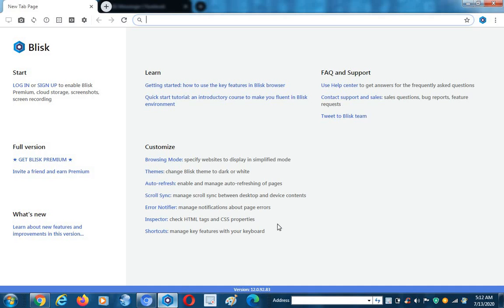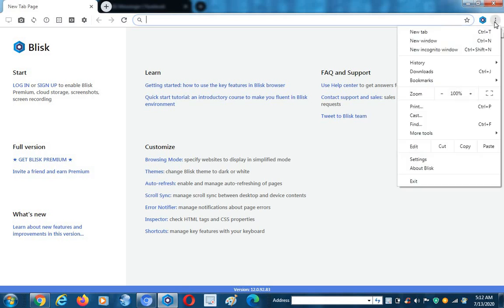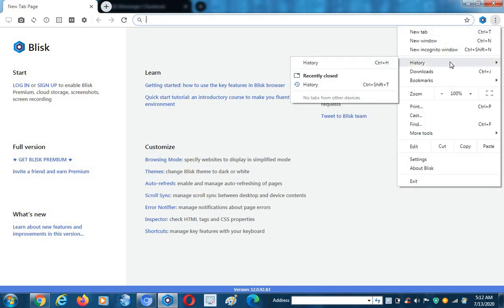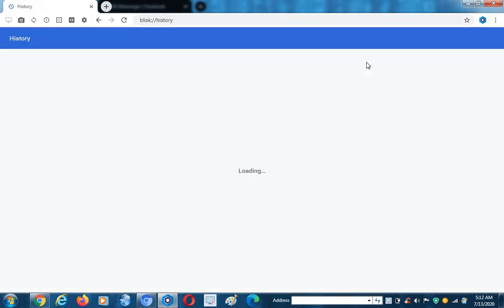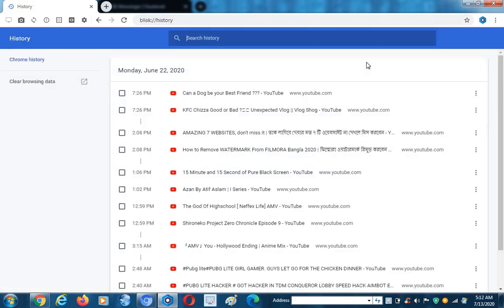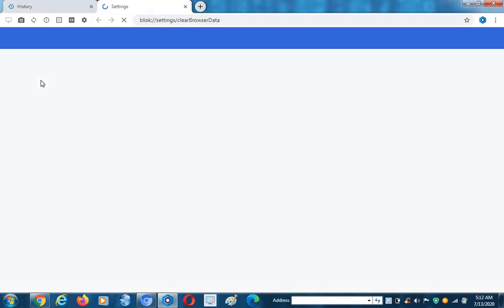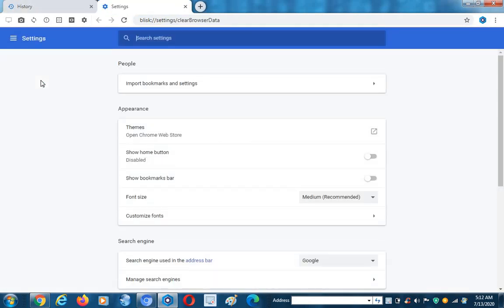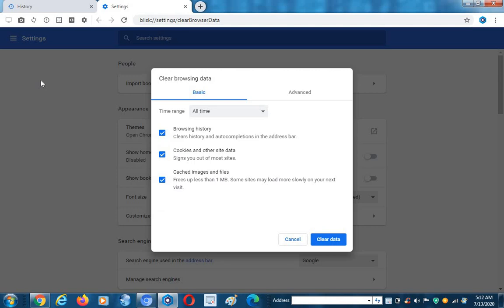This is the browser and I will click here and go to the history. You can directly open any browser history by pressing Ctrl+H, but here I am doing it manually. This is the browser history. Now we will click on 'Clear Browsing History'.